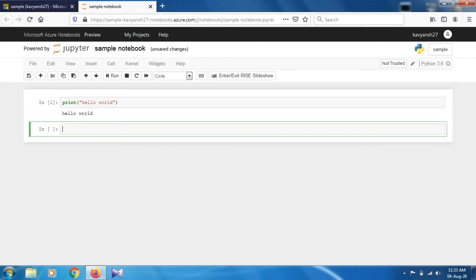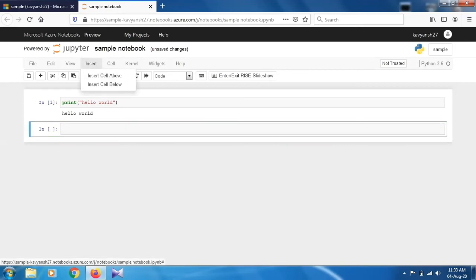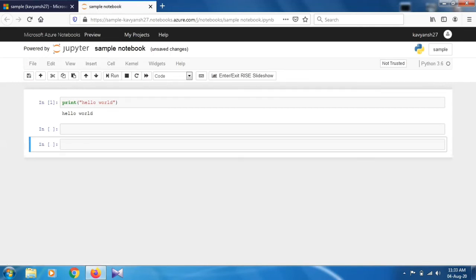That's how you will work on the Jupyter notebook. Let me show you some extra things. If you want to insert any cells, just click on Insert. You have two options: insert cell below or insert cell above. Just click on this. As you can see, the cell has been inserted.